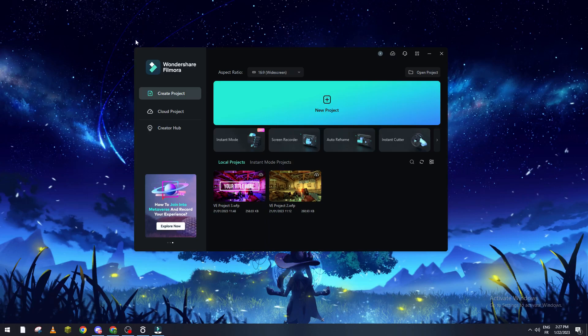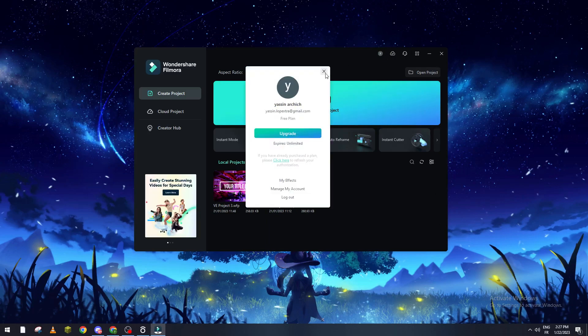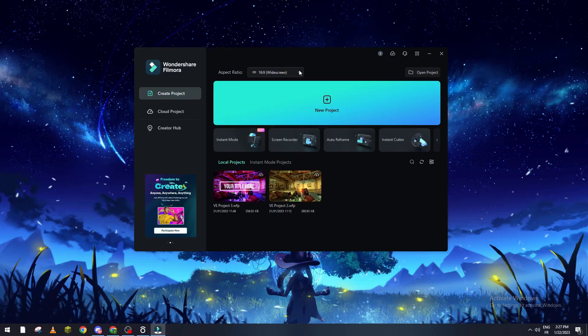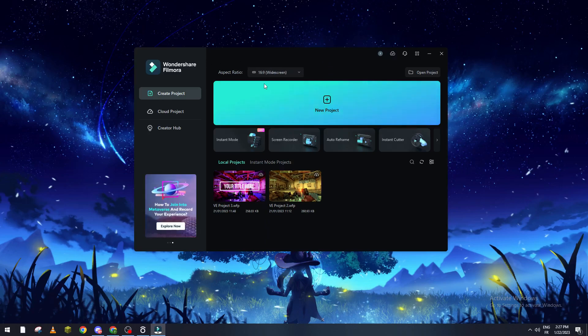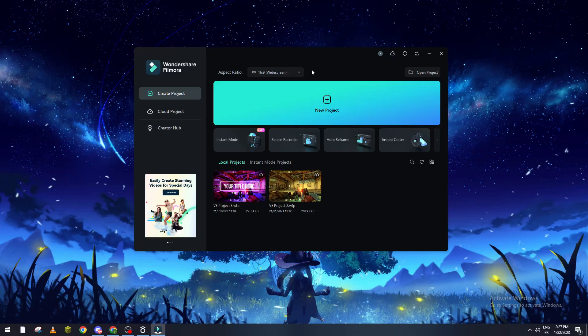First of all open your Filmora and then make sure that you have connected your account. After that show the correct aspect ratio for your video or projects and then create a new project.